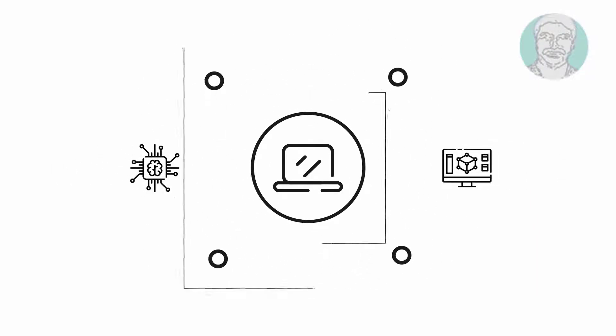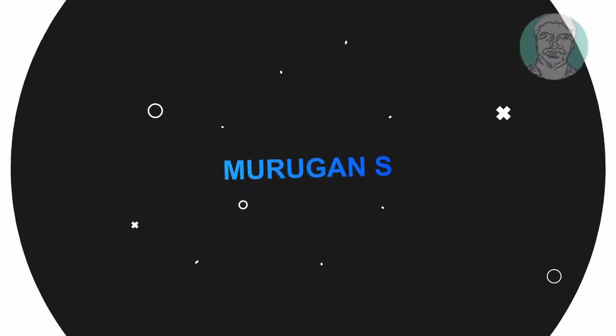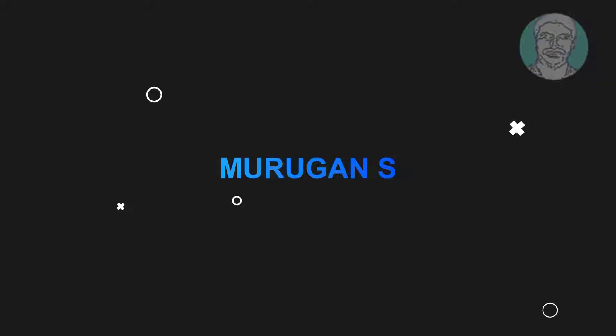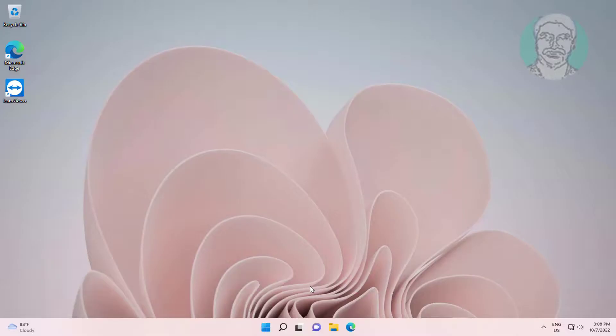Welcome viewer, I am Murigan S. This video tutorial describes how to fix screen flickering issue in Microsoft Edge Windows 11, 10.